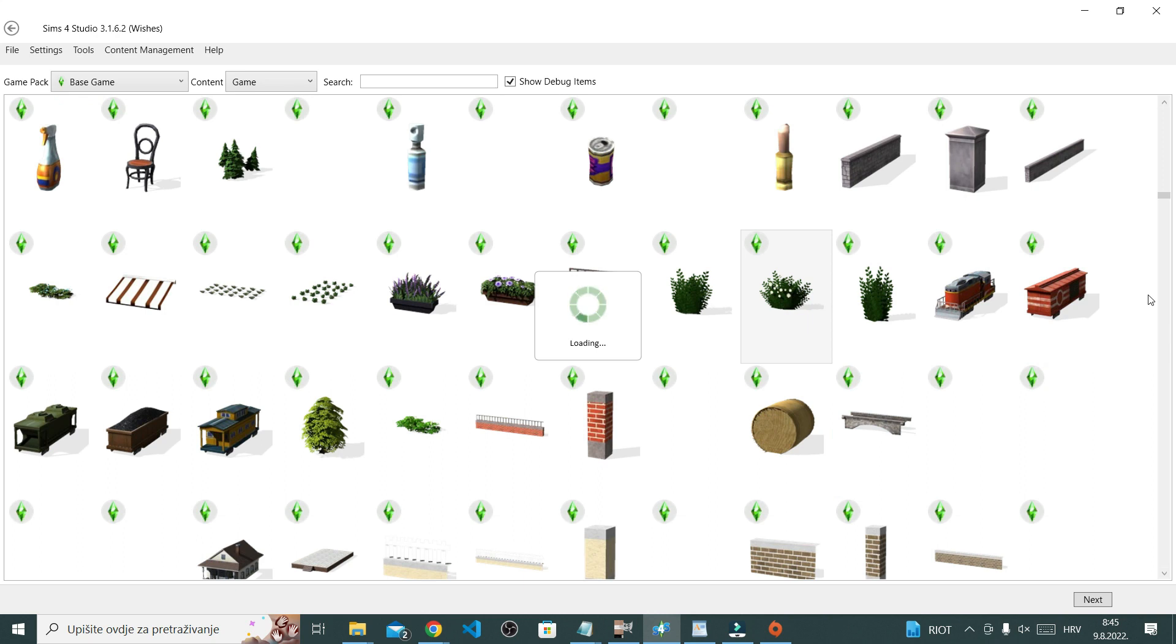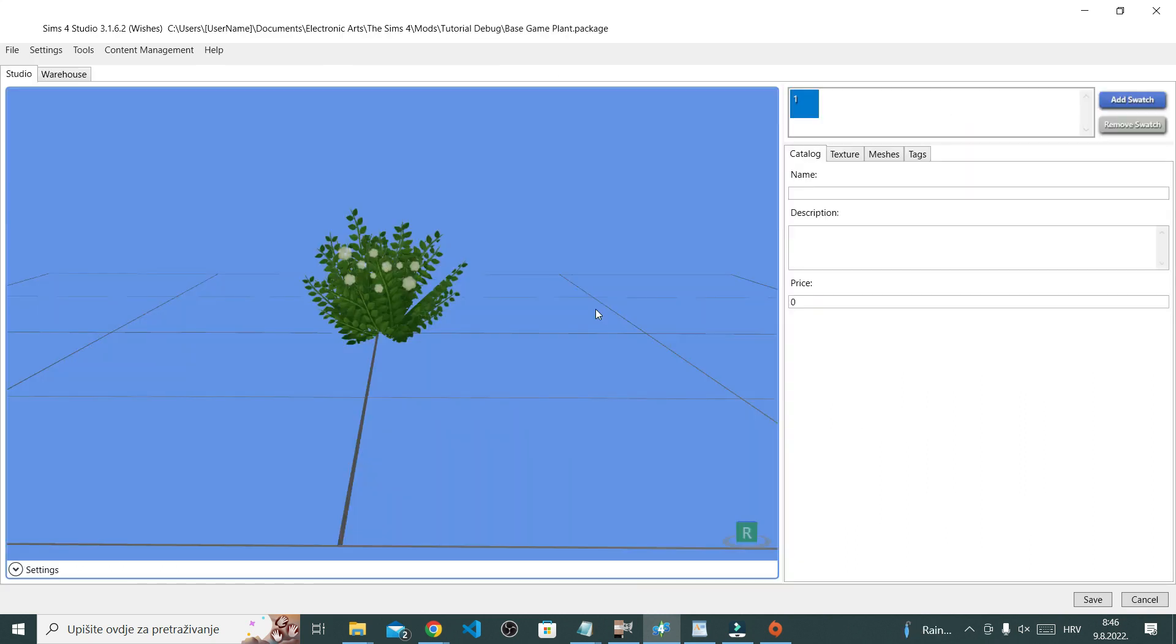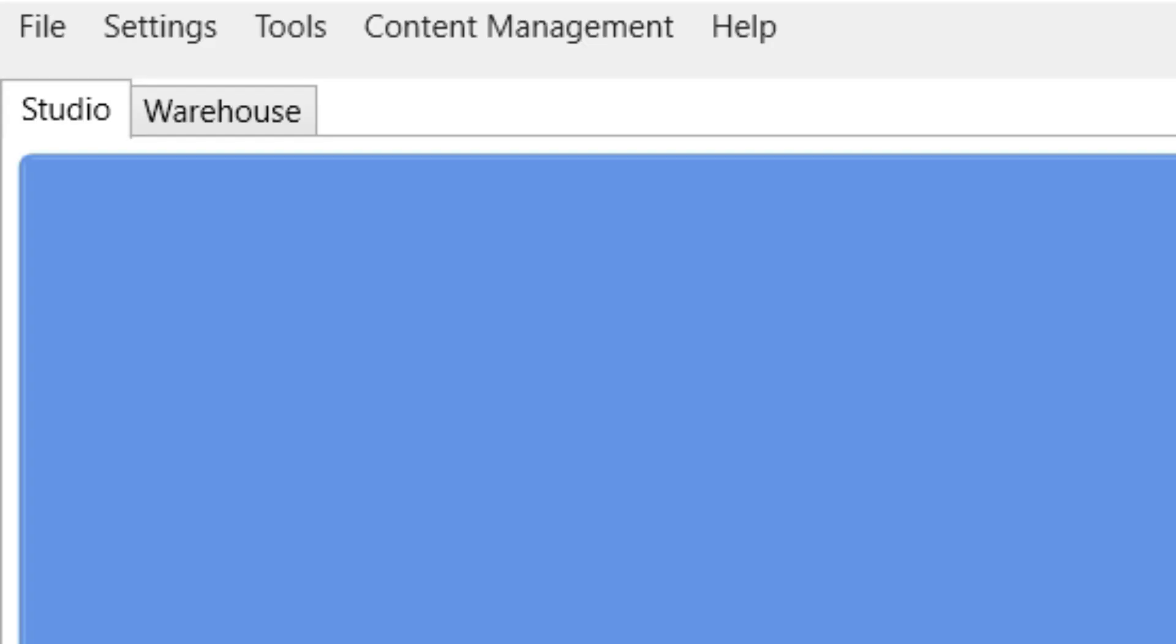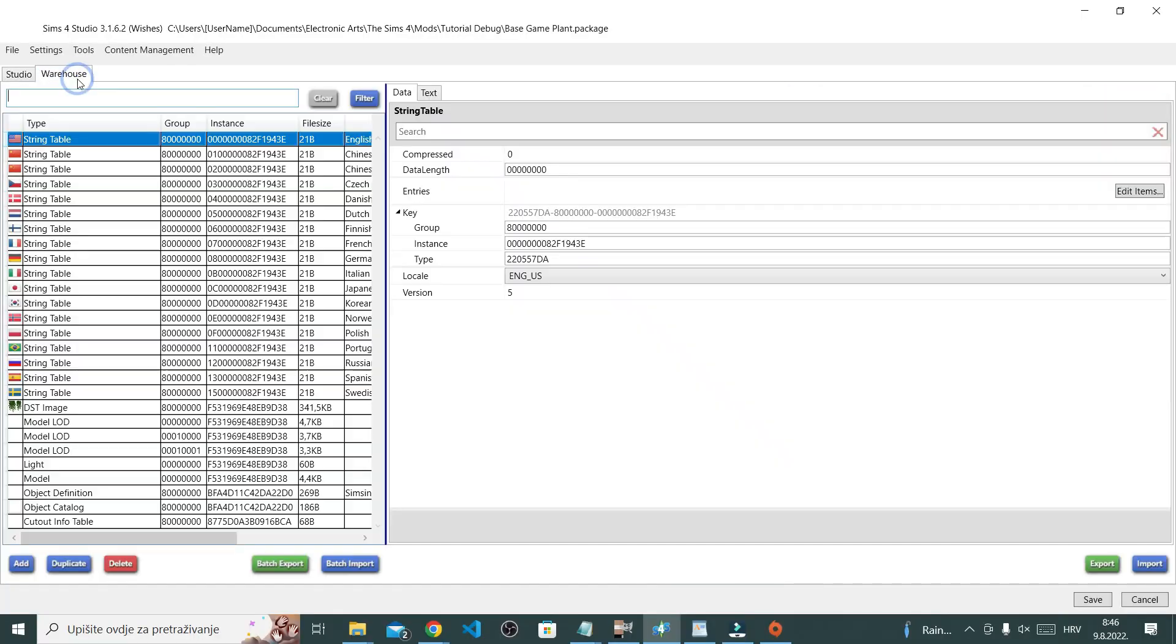Once you saved your package file, you will be brought here and this is where the important part of this tutorial kind of begins. We're gonna go somewhere we never went before on this channel. I'm going to the warehouse. Like literally, these tabs up here, select warehouse, and this is what warehouse looks like.